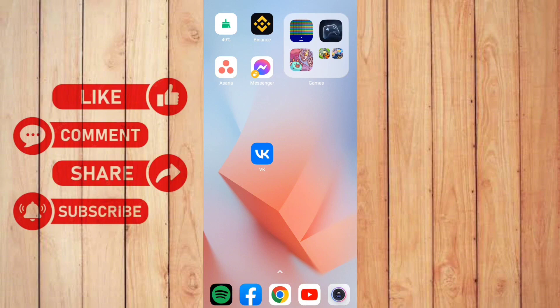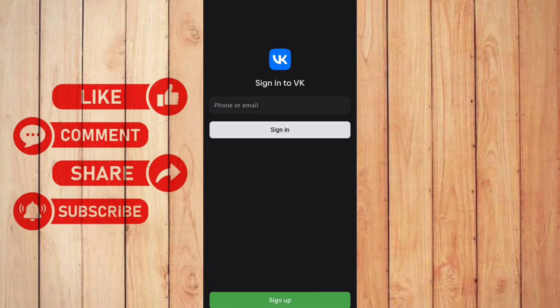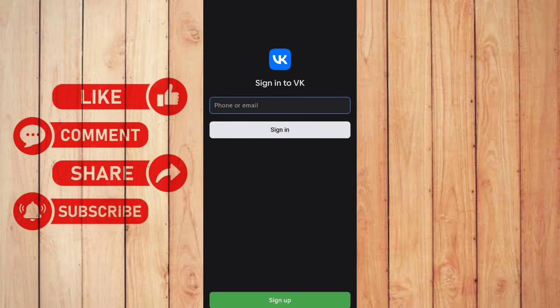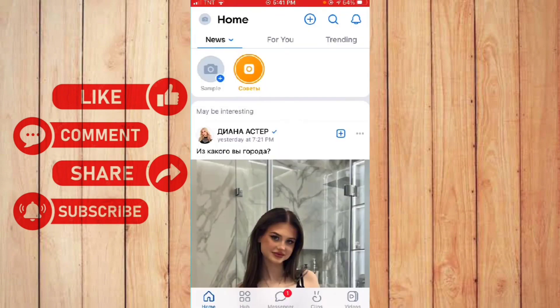So first thing you want to do is to open up your VK app. And right here, make sure to sign in to your account. Once you sign in your account, you will be redirected right here.